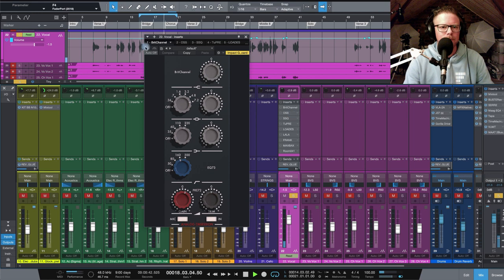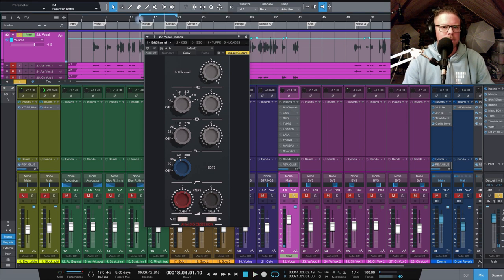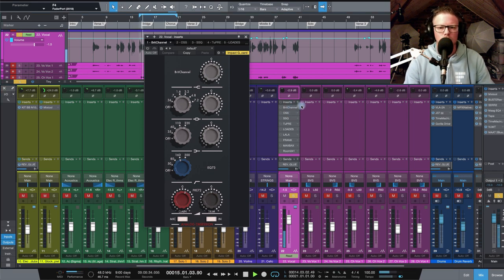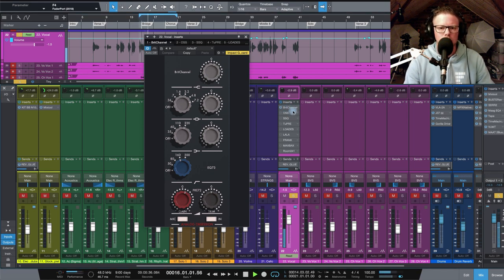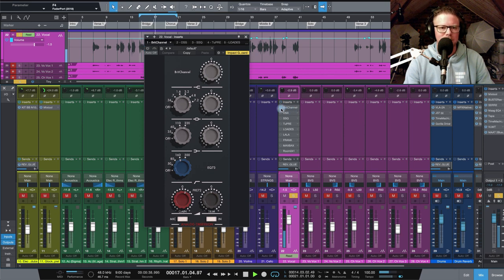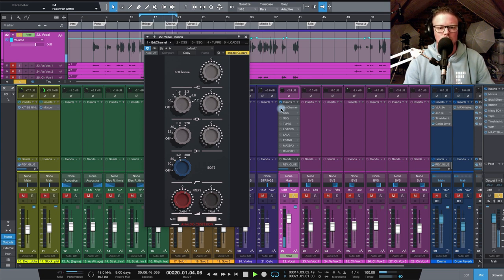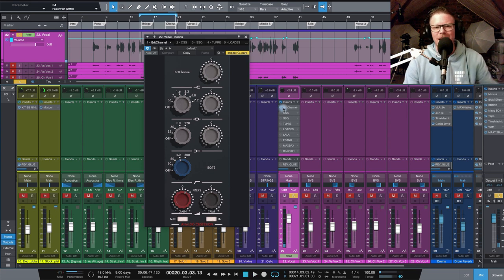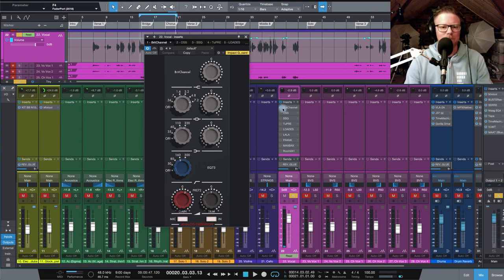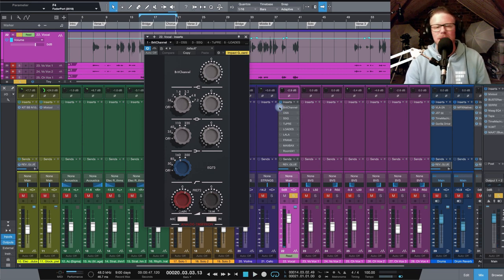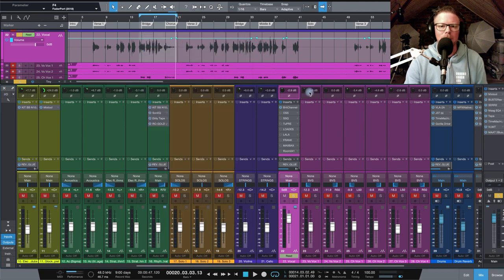So let's just take a listen to what that's done. Here's our vocal without. So you can really hear that air already from Brit Channel. It's done what I want it to do. I'm just cleaning up the vocal, I'm getting in the ballpark with a channel strip.